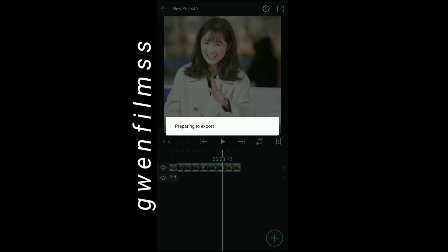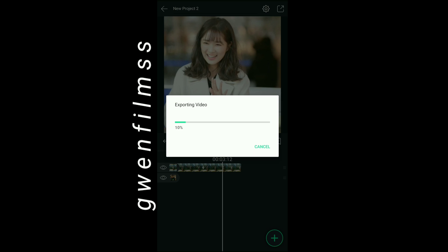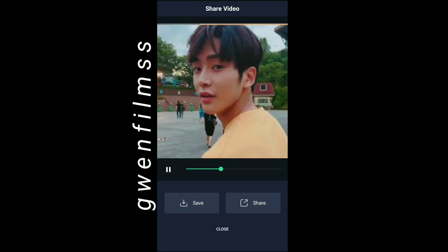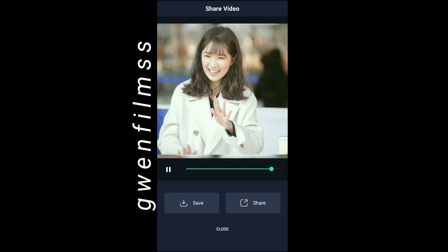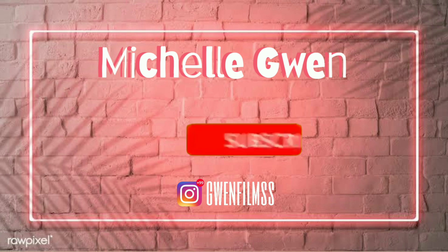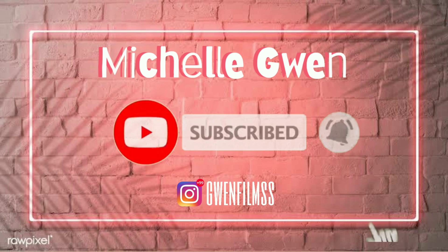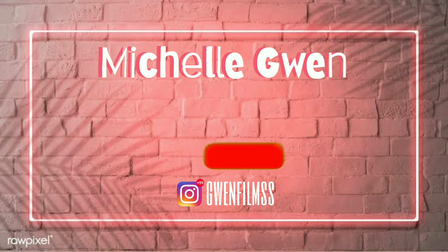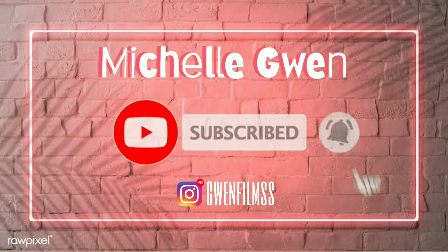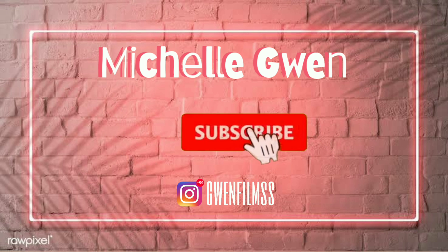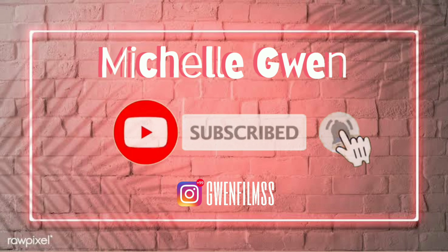After you finish everything, export the video and we're gonna watch the results at the end. So this is the end of the video, thanks for watching. Please like, comment, share, and subscribe. I hope you have a really good day and enjoy watching my videos. God bless you, thank you!